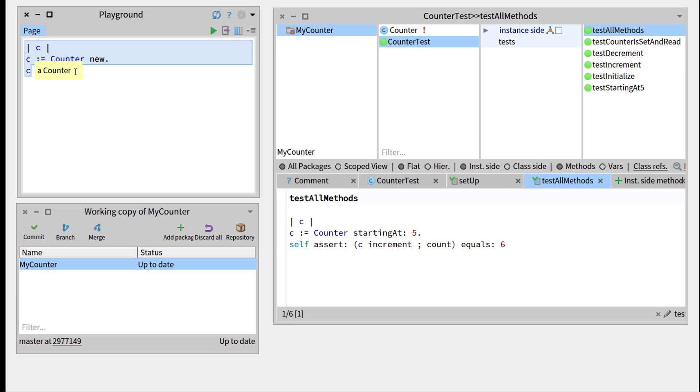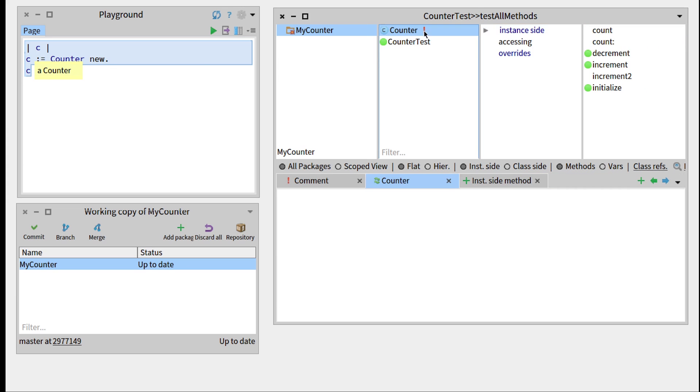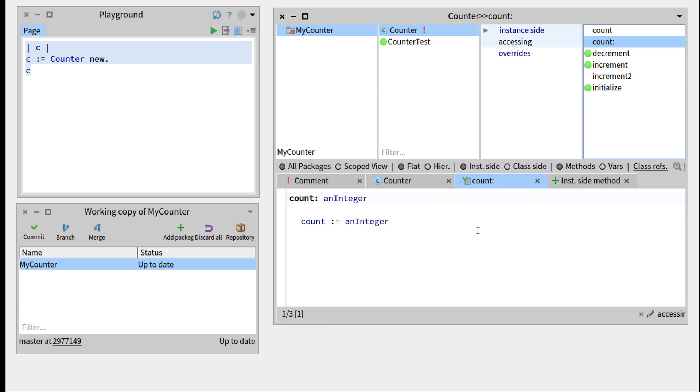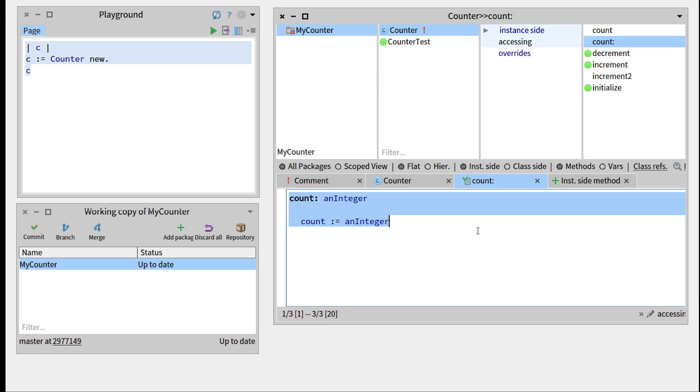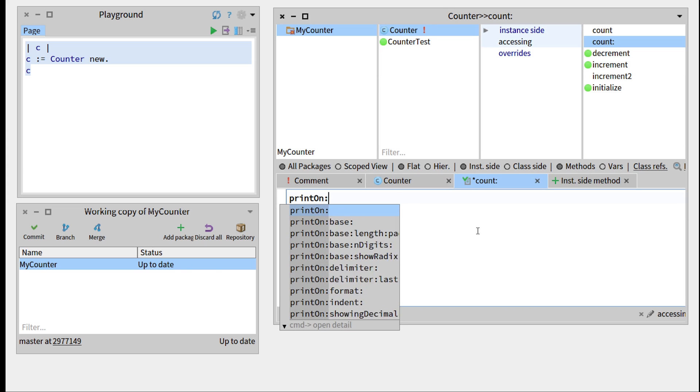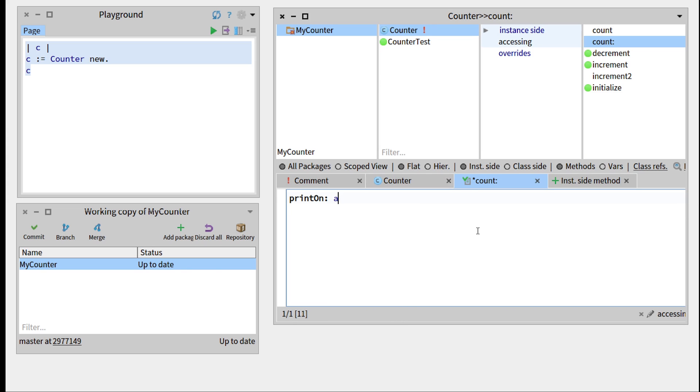So in order to change that, we have to take a look at the printOn method. So let's go there and write the printOn, so it takes a stream as an argument.